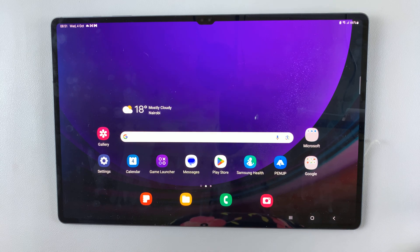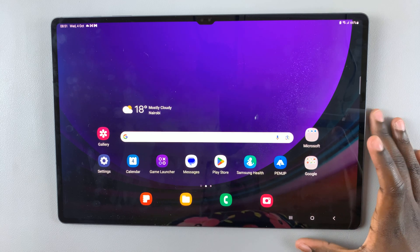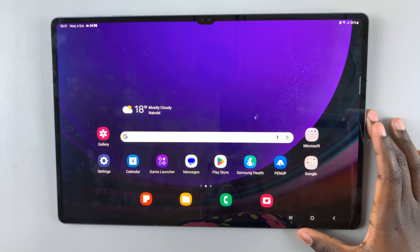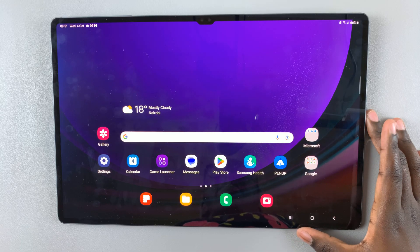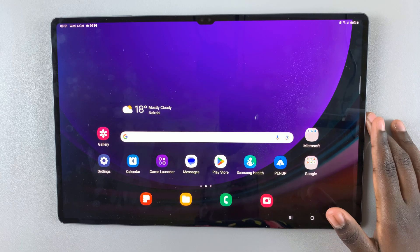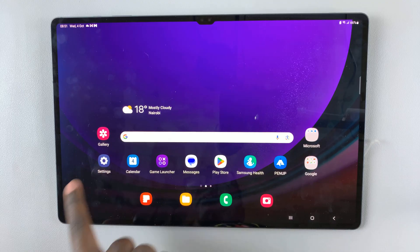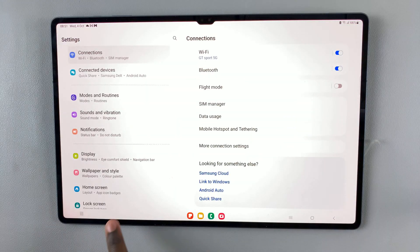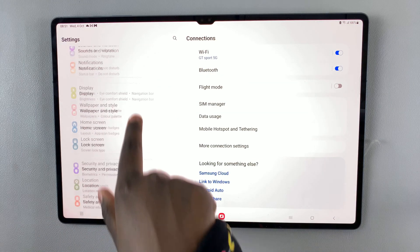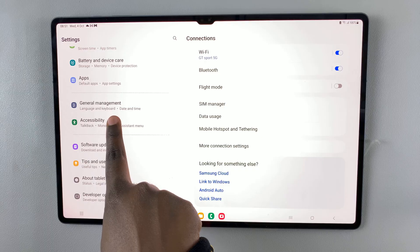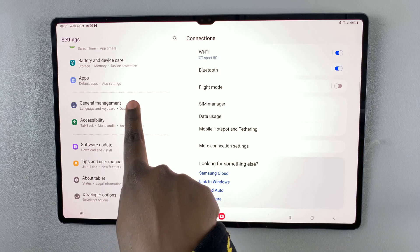In today's video I'll be showing you how to change the default keyboard on your Samsung Galaxy S9 tablet. First, open Settings and under Settings scroll down and select General Management.